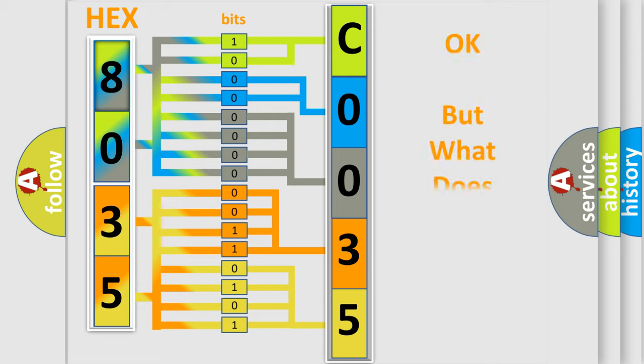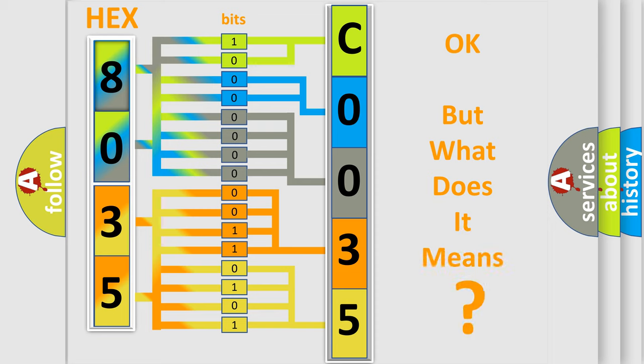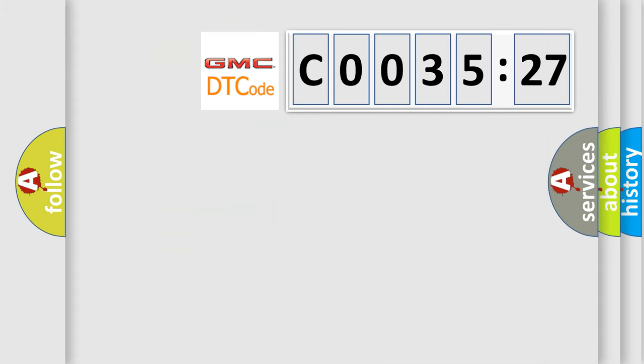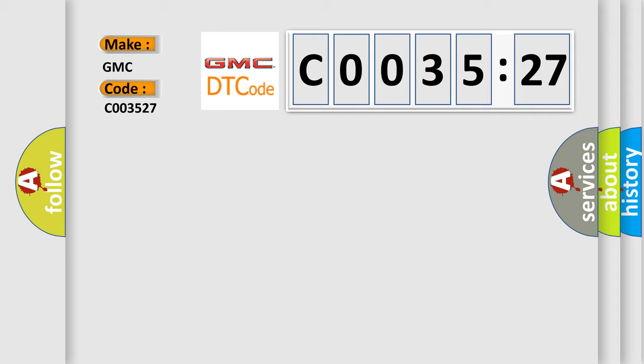We now know in what way the diagnostic tool translates the received information into a more comprehensible format. The number itself does not make sense to us if we cannot assign information about it to what it actually expresses. So, what does the Diagnostic Trouble Code C003527 interpret specifically for GMC car manufacturers?